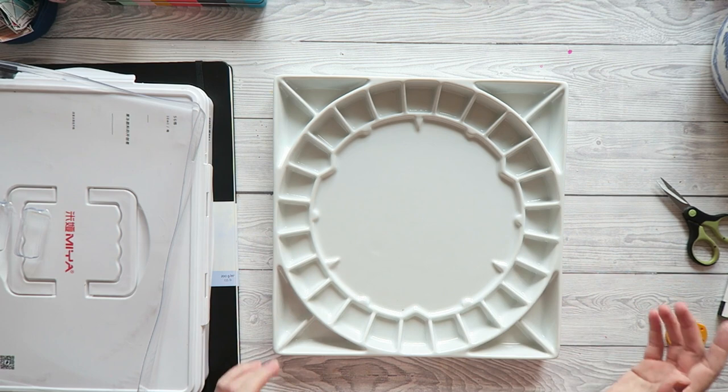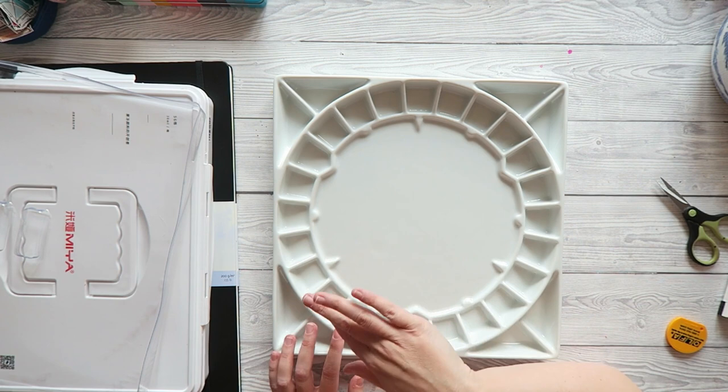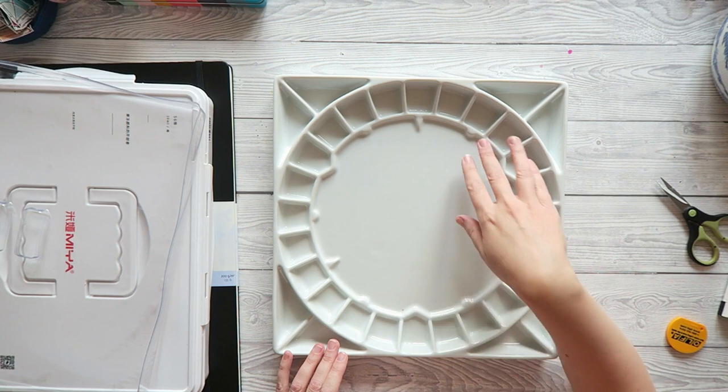And you can see, so you have this huge mixing area, which, again, I love, because that's kind of a must-have for me nowadays in every palette that I use. I don't like small sections.